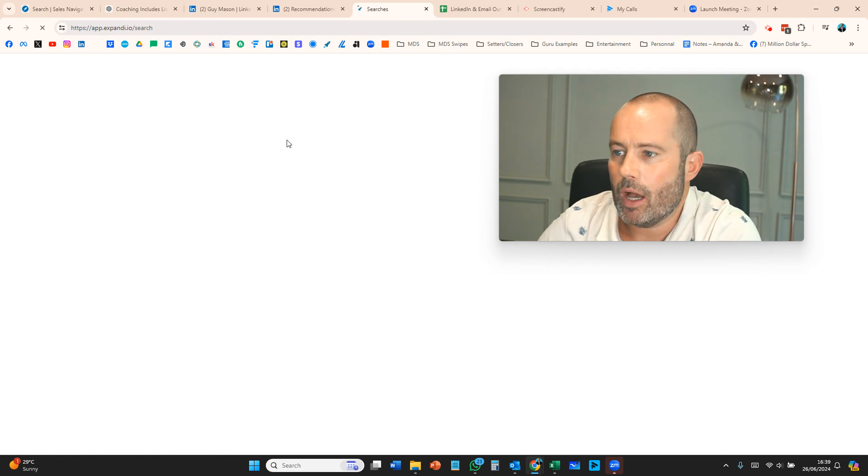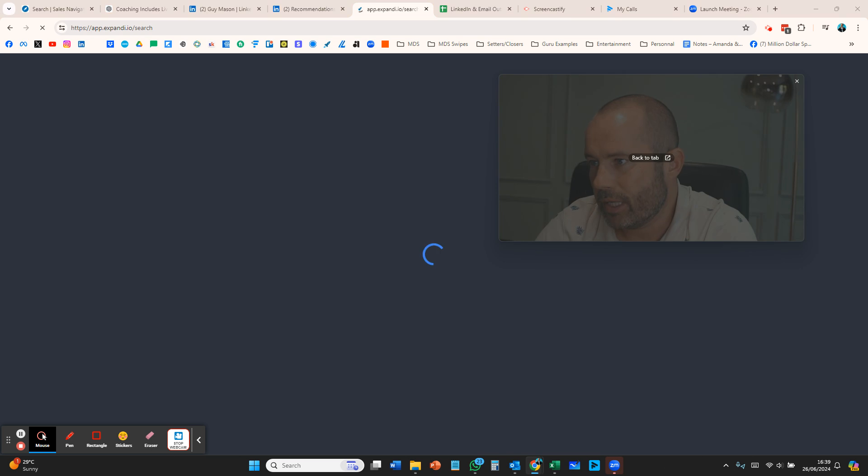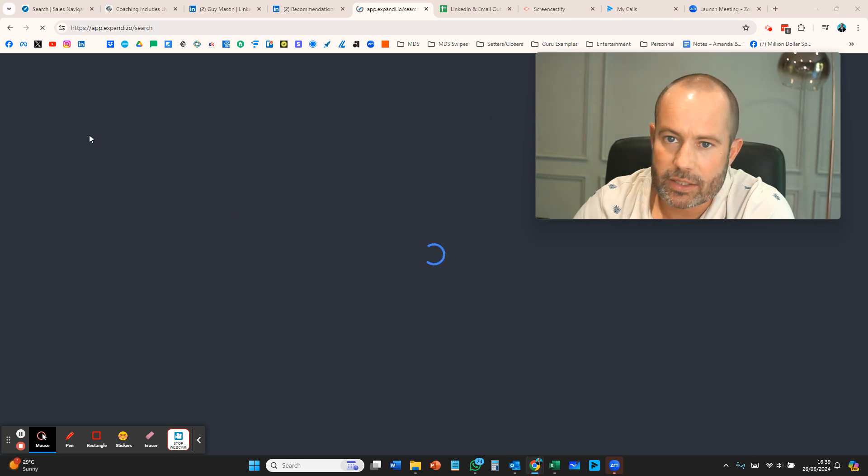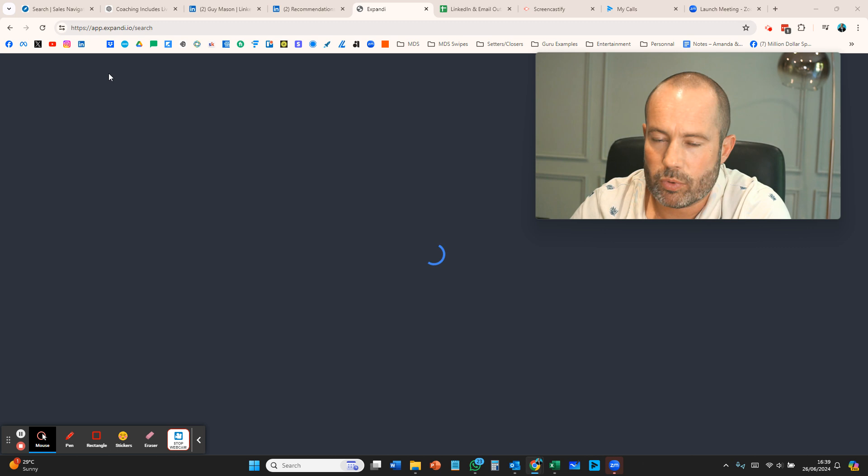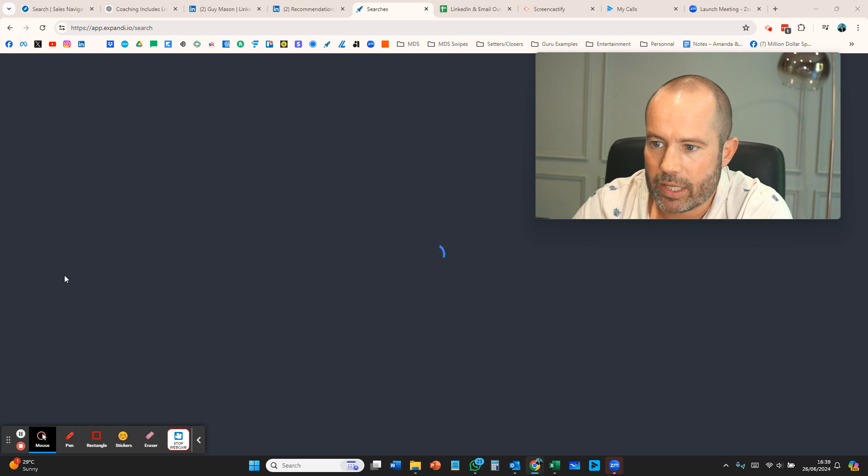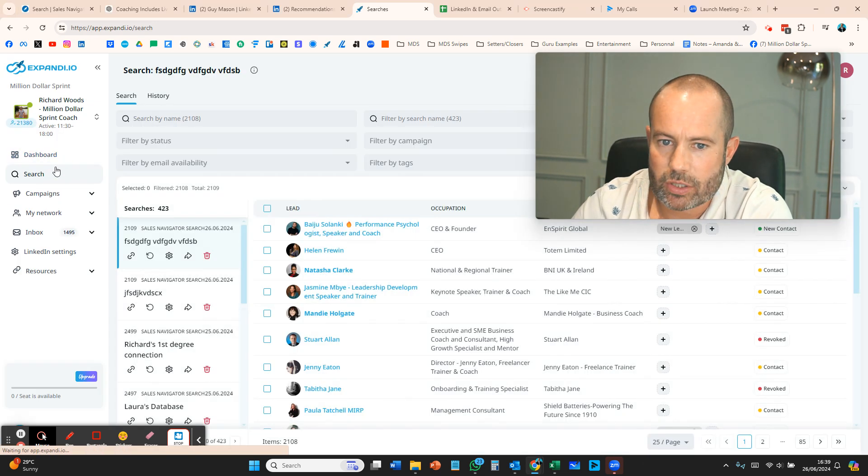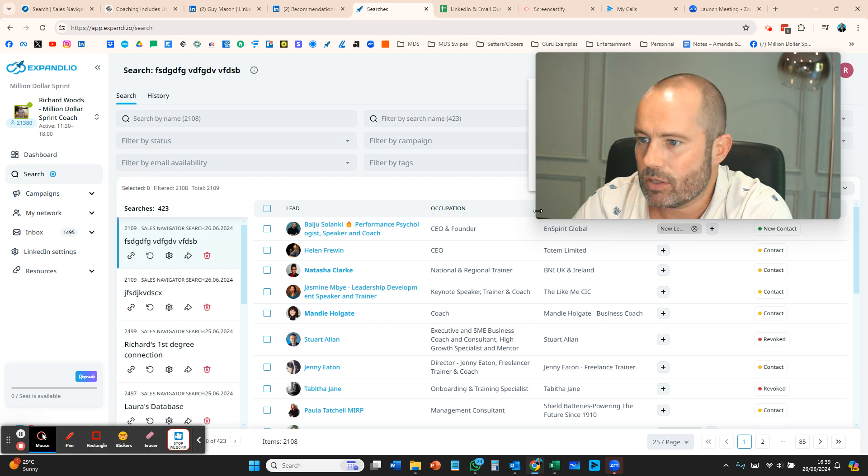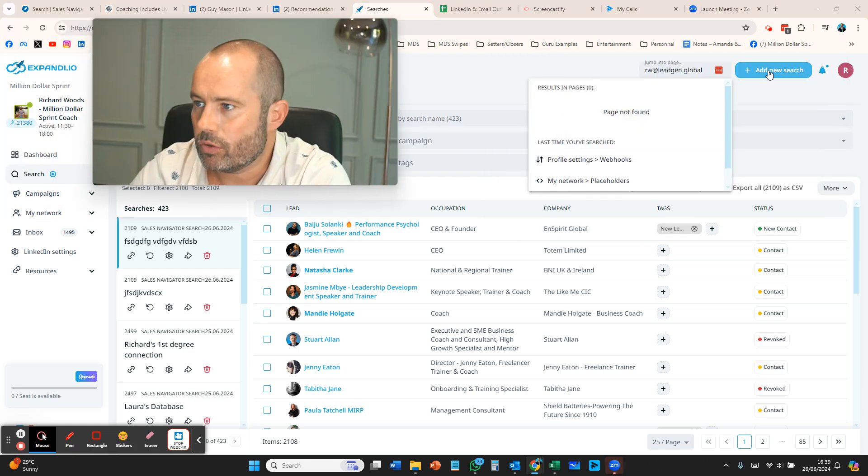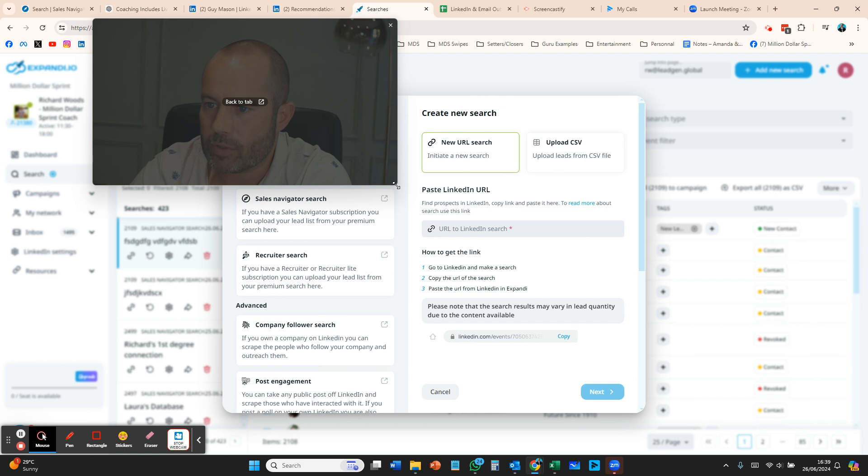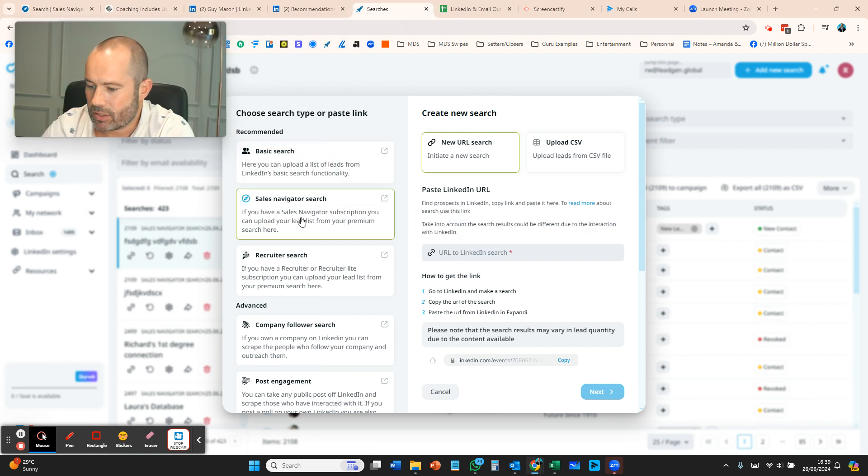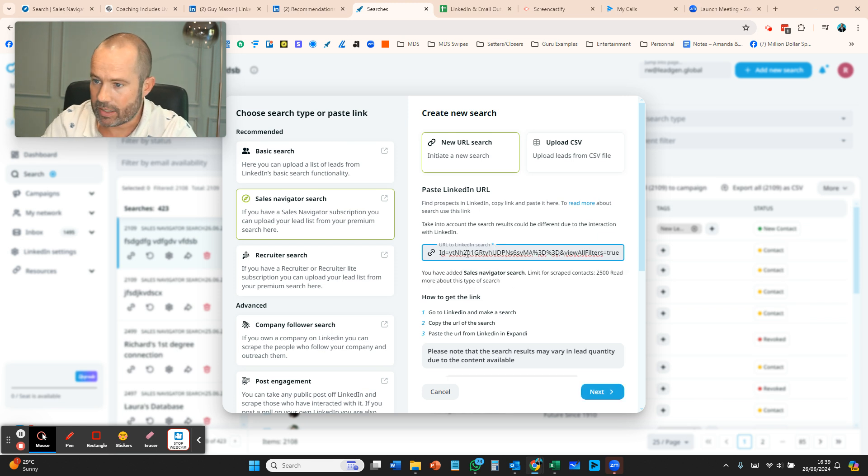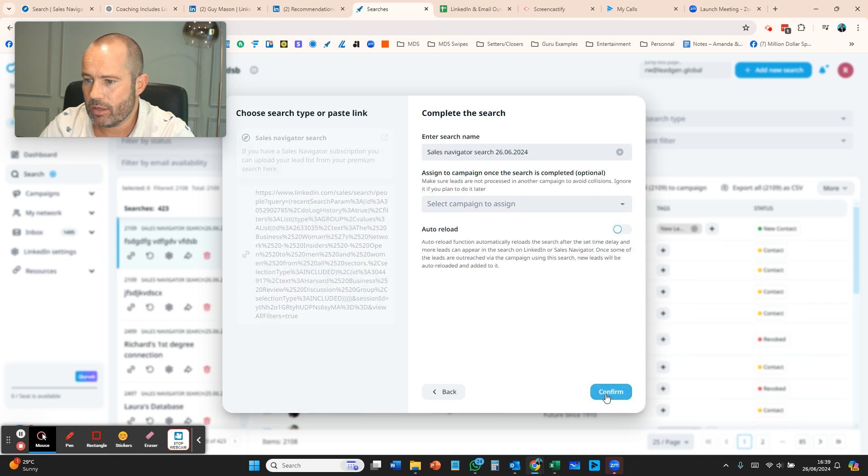We're going over to Expandee and going to the searches section within Expandee, findable on the left-hand side. Usually it logs you into the dashboard. On the left-hand side you click searches, then you want to press add new search at the top. You click on Sales Navigator search, which gives you the URL for the Sales Navigator search.